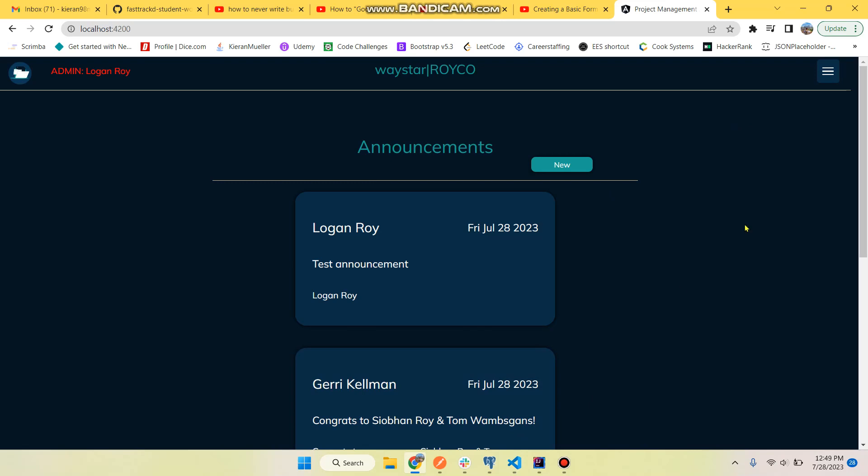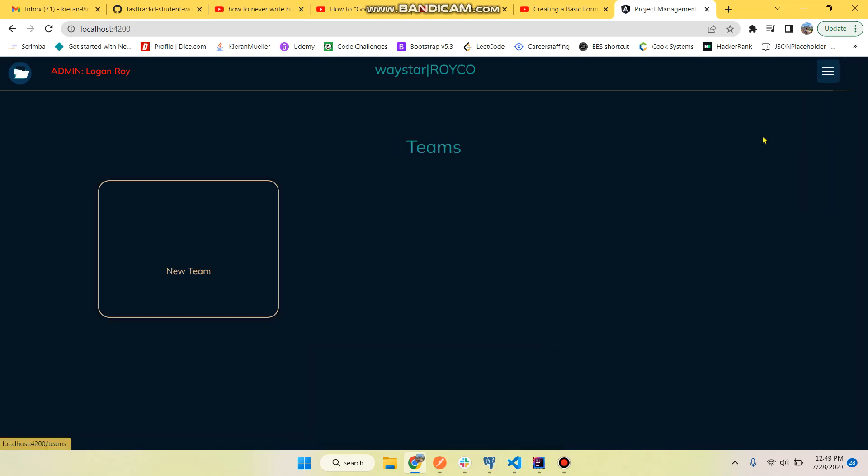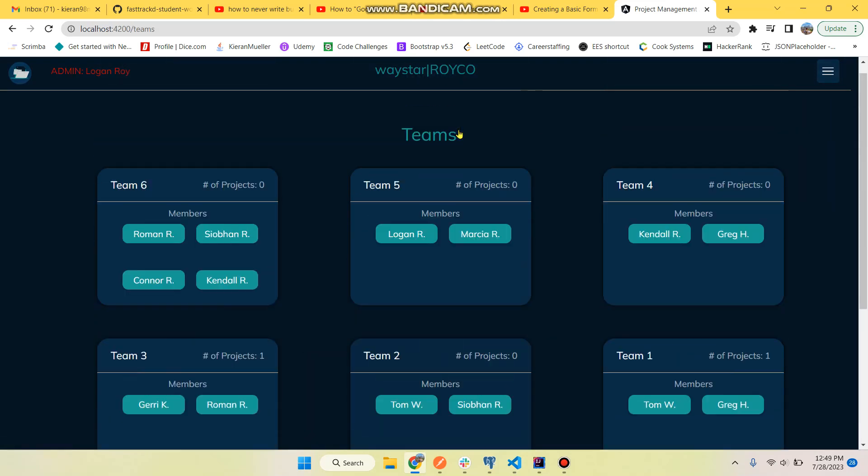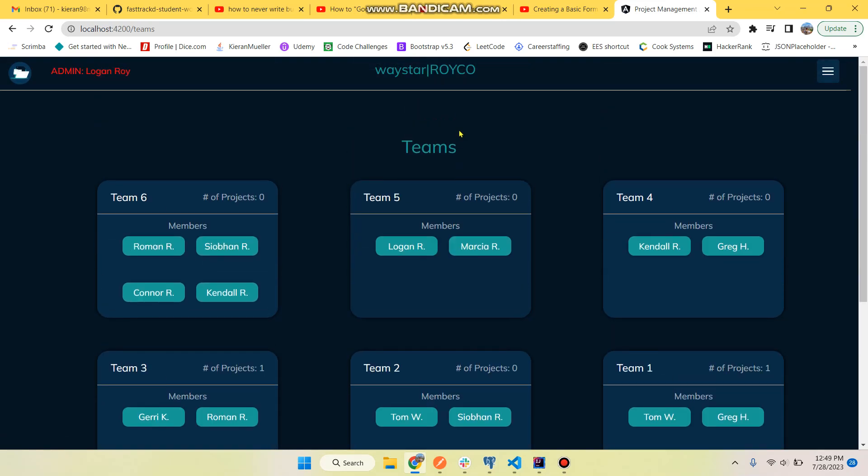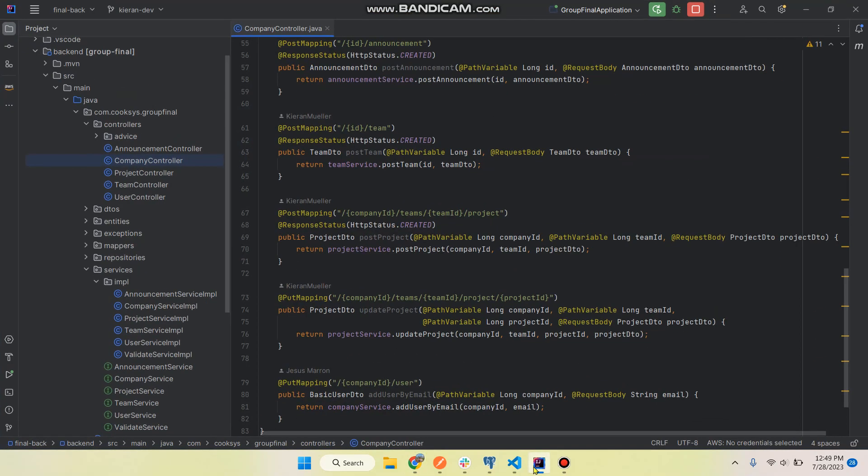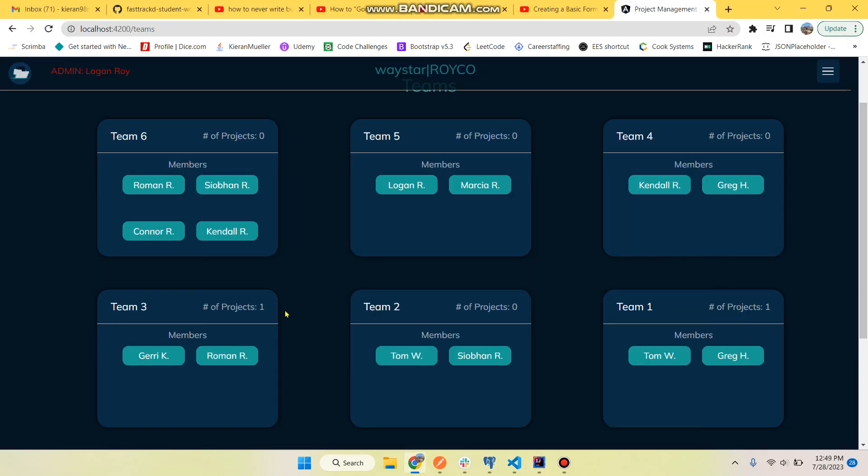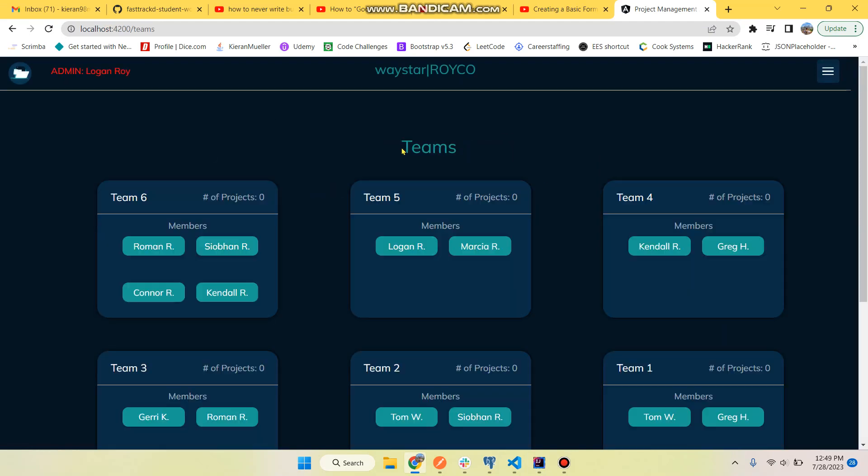By the way, we're using Angular for the front end, Spring Boot for the back end. So now let's go to the teams page. We can see we have some teams populated from the seeder. So we'll do a team that has zero projects.